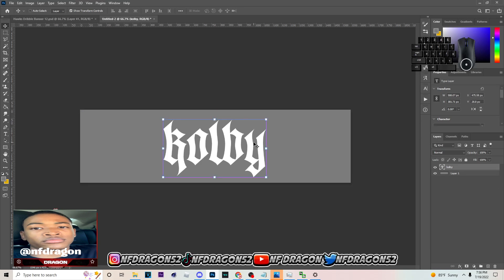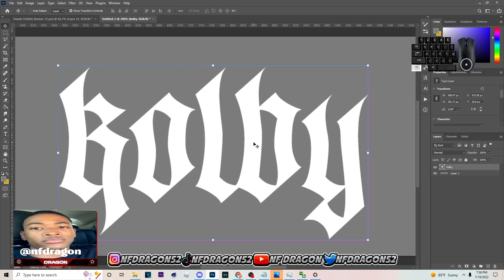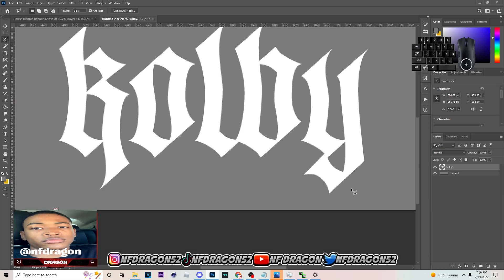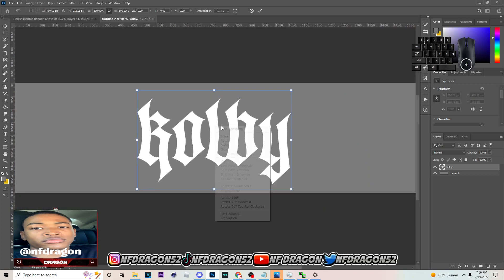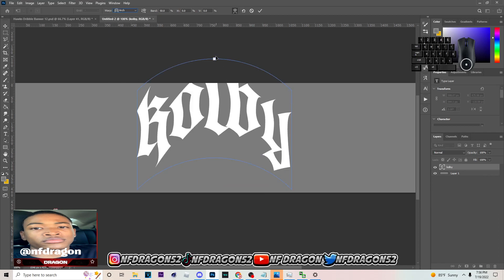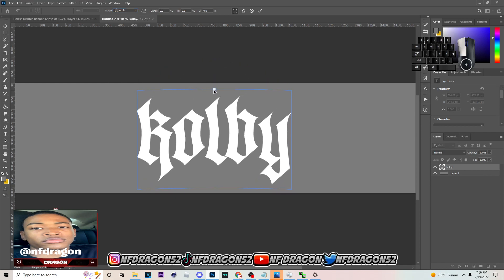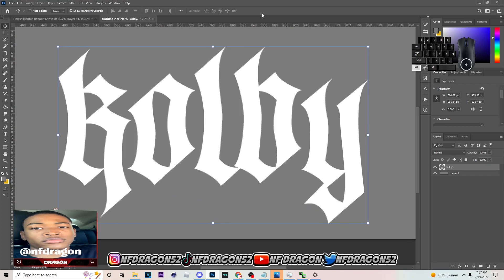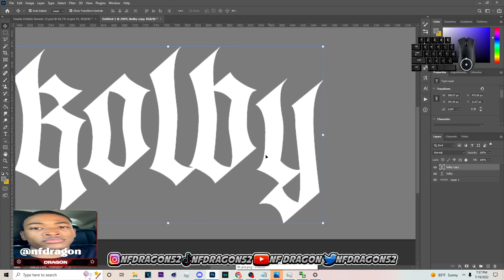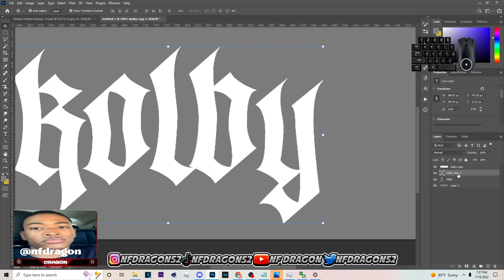Now hit Ctrl and the plus symbol to zoom in. Once you're zoomed in, go to the Move Tool, right-click, and select Warp. Put it on Arch — put a little arch on it, about right there. Now hit Ctrl plus to zoom in, then hit Ctrl J. Right-click and rasterize this text. Hit Ctrl J on this again because we're going to have two of these at the end — name one 'Warp 1' and the other 'Warp 2.'